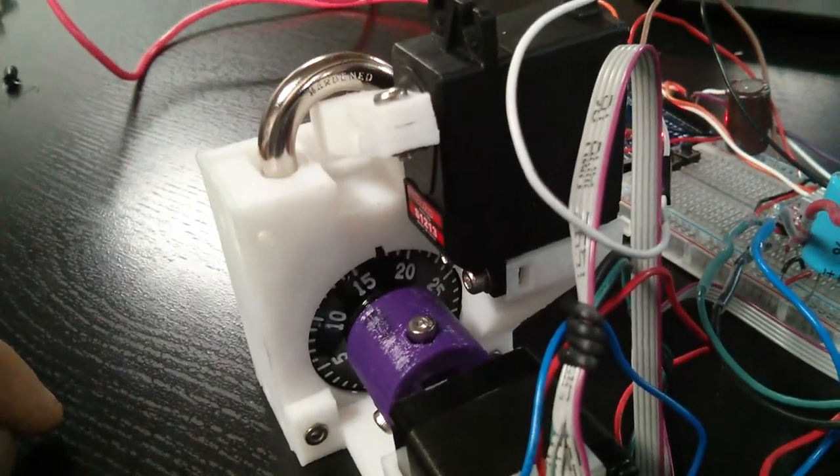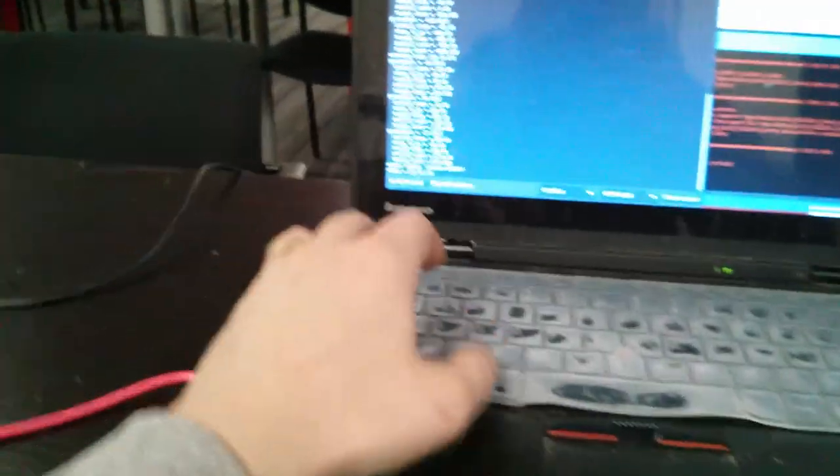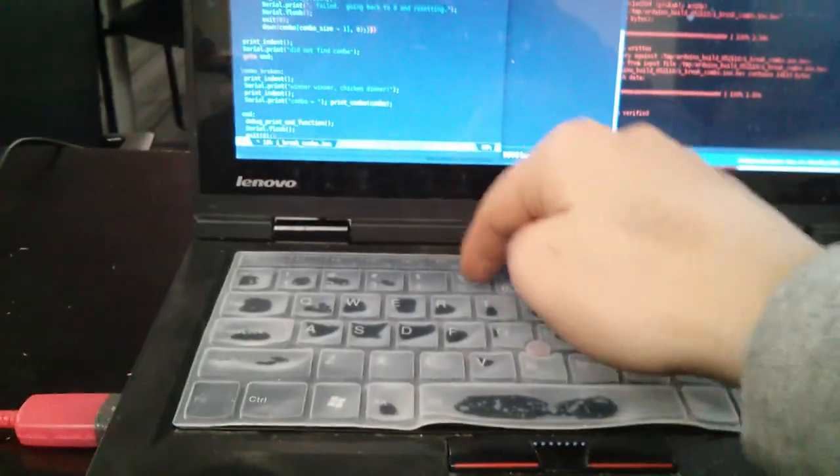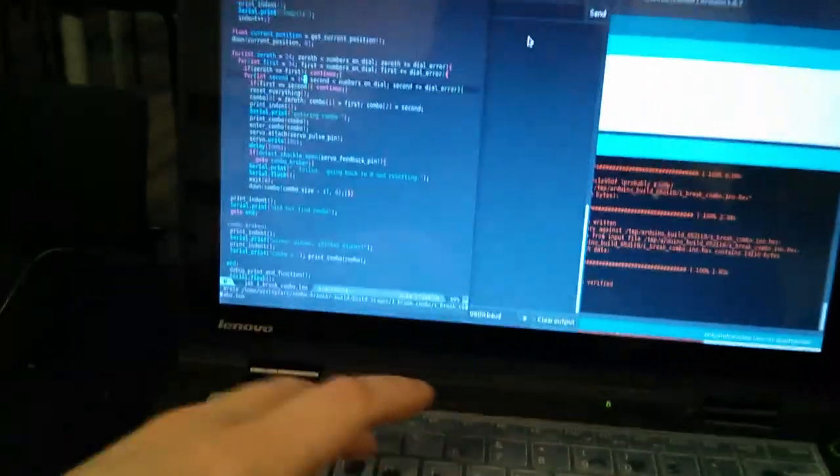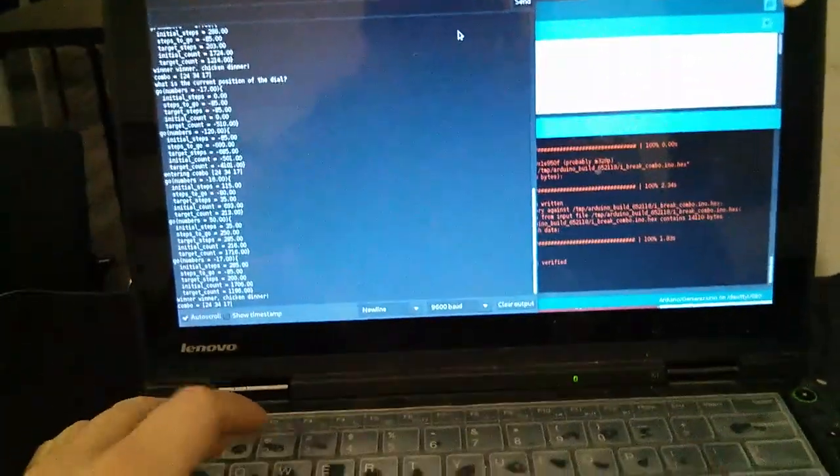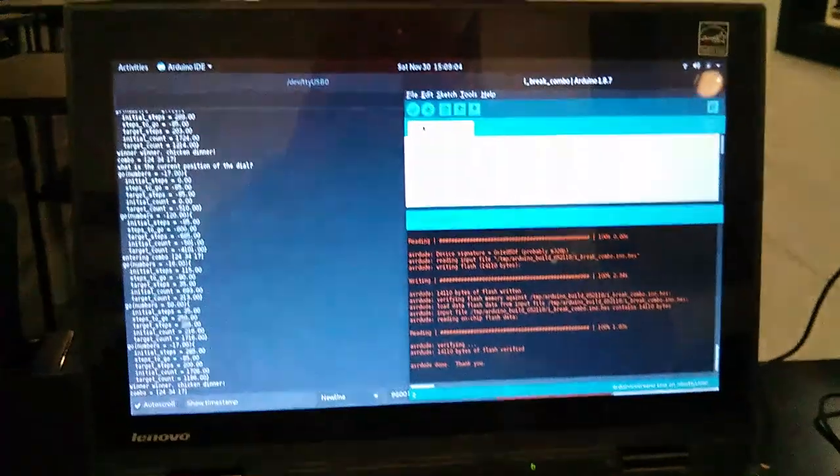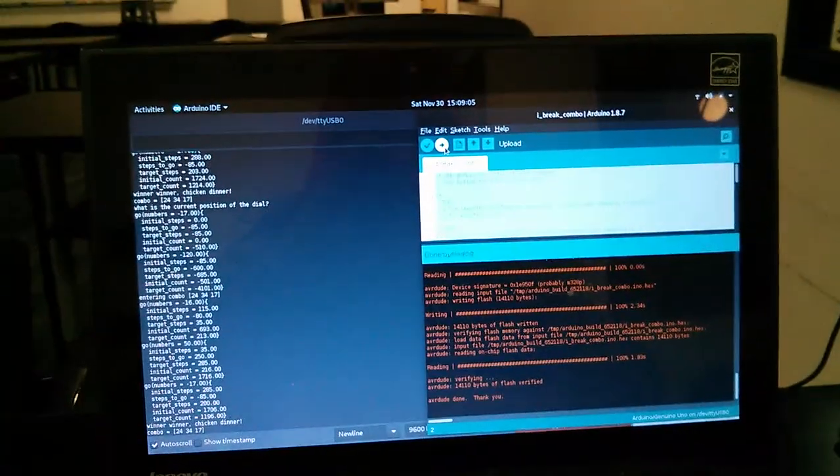So I'm going to reset it so that instead of 17 for the last digit, it will do 16, and I'll upload that new version of the code.